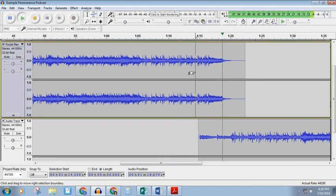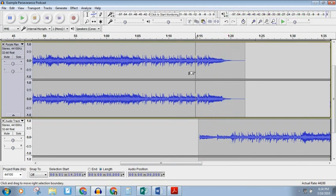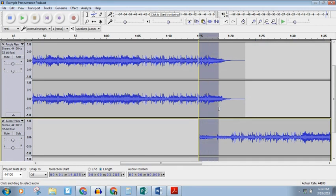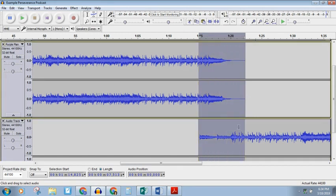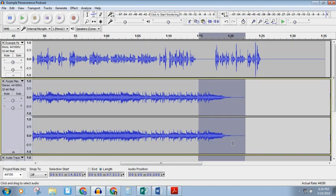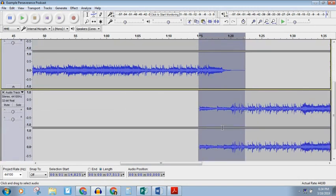Now, just because I've put it here doesn't mean that this is going to sound nice. If I play this, it doesn't necessarily sound the best. So what I can do is highlight the beginning of this song and drag my cursor up so I'm highlighting this part as well, making sure I've just highlighted these two tracks and not this track up here.